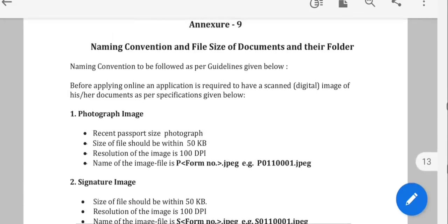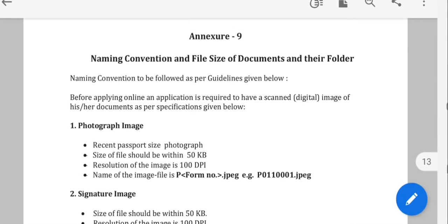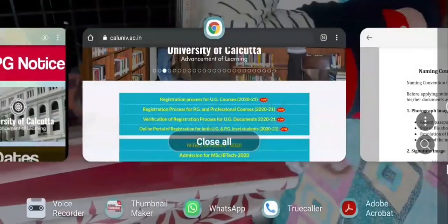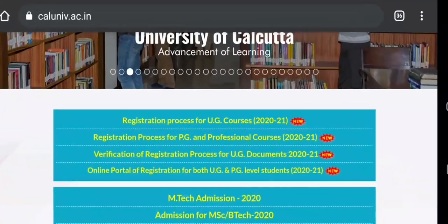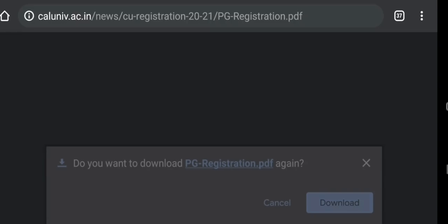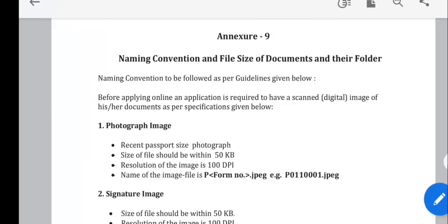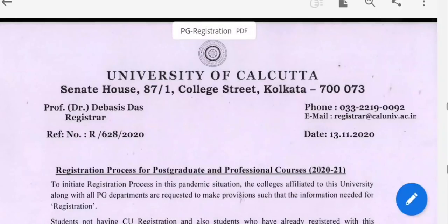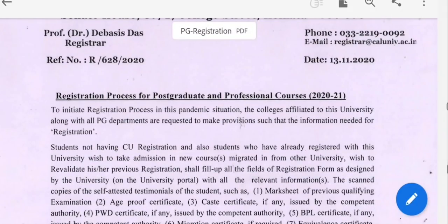In Calcutta University, there is an important update regarding students. We will immediately complete the course of the college, so the whole procedure is completed. We have the registration process for PG courses, which we will download — the registration process for post-graduation and professional courses.